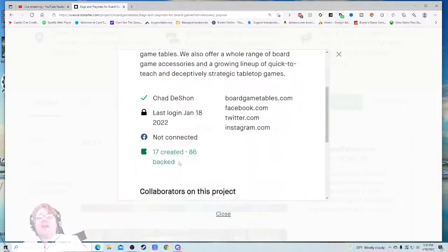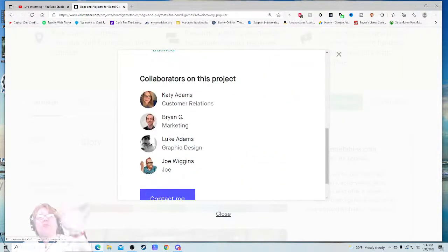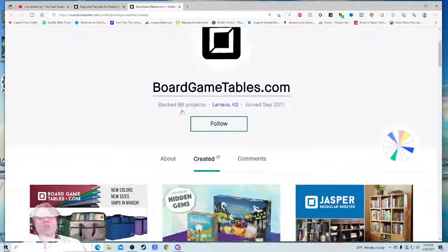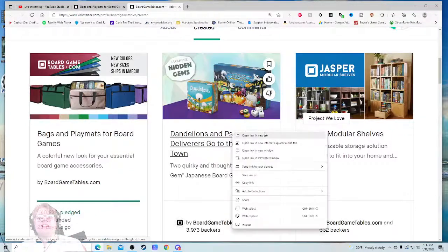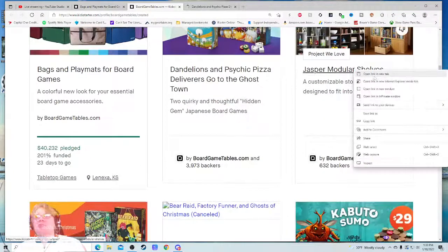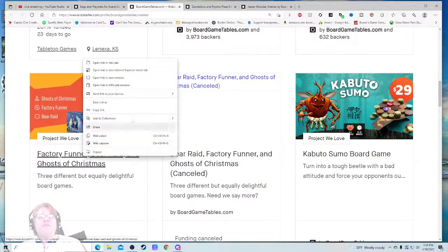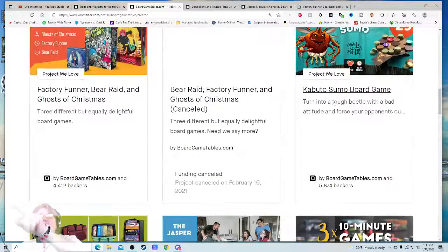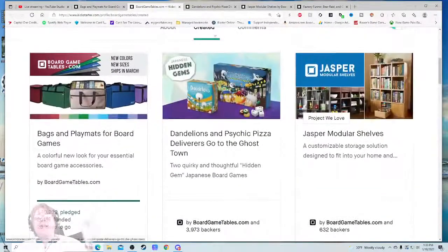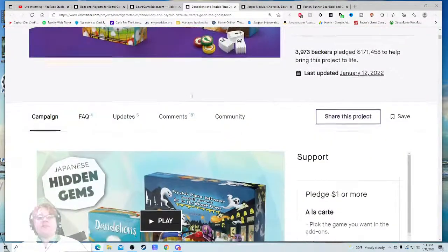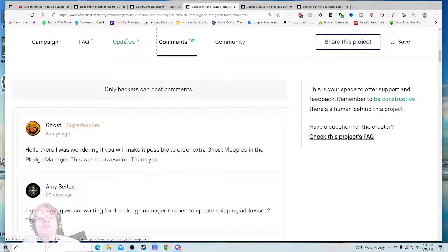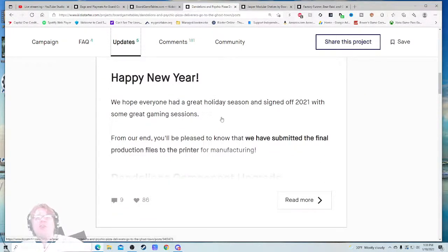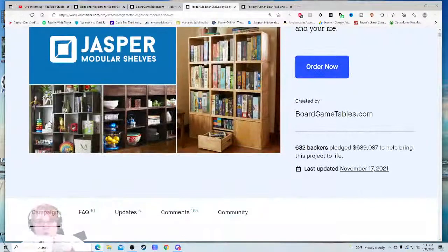And then, 17 created, 86 backed. We got one, two, three, four people in customer service—awesome, which means we should have some good customer service here. Previous projects: Dandelions and Psychic Peter, Jasper Modular Shelves, The Factory Fun, Bear Raid and Ghosts of Christmas—then it was canceled—and then Kaputo Azumo, which I do know is out. Right now we're just checking to make sure this isn't a flaming dumpster fire. I don't think this one is out yet. Updates: Happy New Year from the Euro. We have submitted the final production files of the bear. So that one is not—they have one outstanding game.